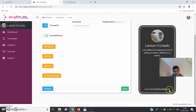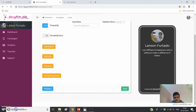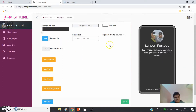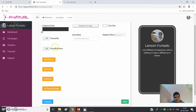When you add your brand name, visitors will see 'Powered by lansonfutado.com,' so you can brand yourself. There is also a highlight effect option, which you can explore in the tutorial, and a rounded buttons option which I'll cover shortly.